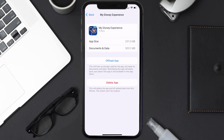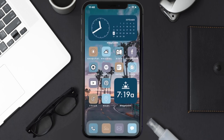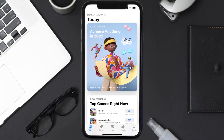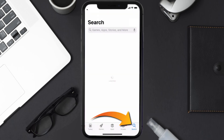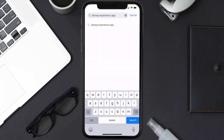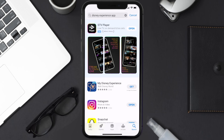If that doesn't fix the issue, you need to completely reinstall the app. Follow the on-screen instructions to navigate to the app page, then tap on Delete App to uninstall it from your device. Once uninstalled, open up the App Store, search for the Disney Experience app, and tap the Get button to install it back on your device.